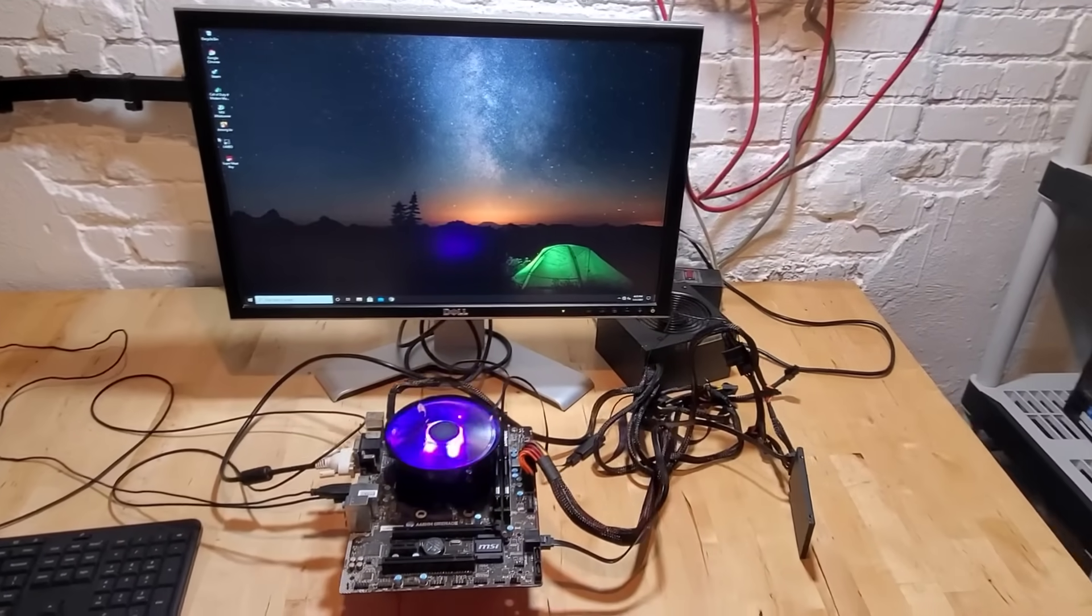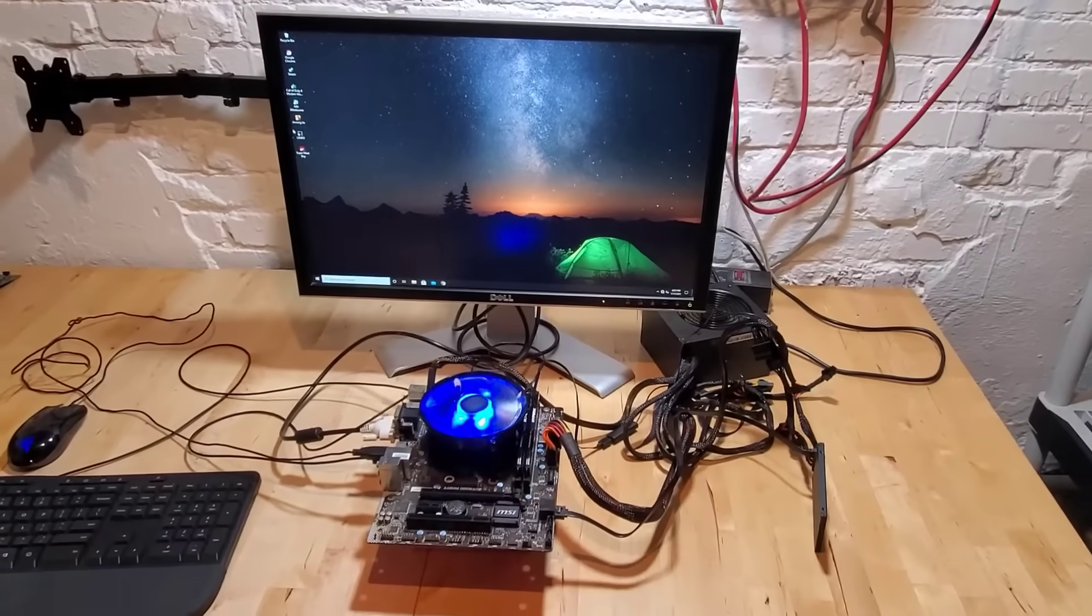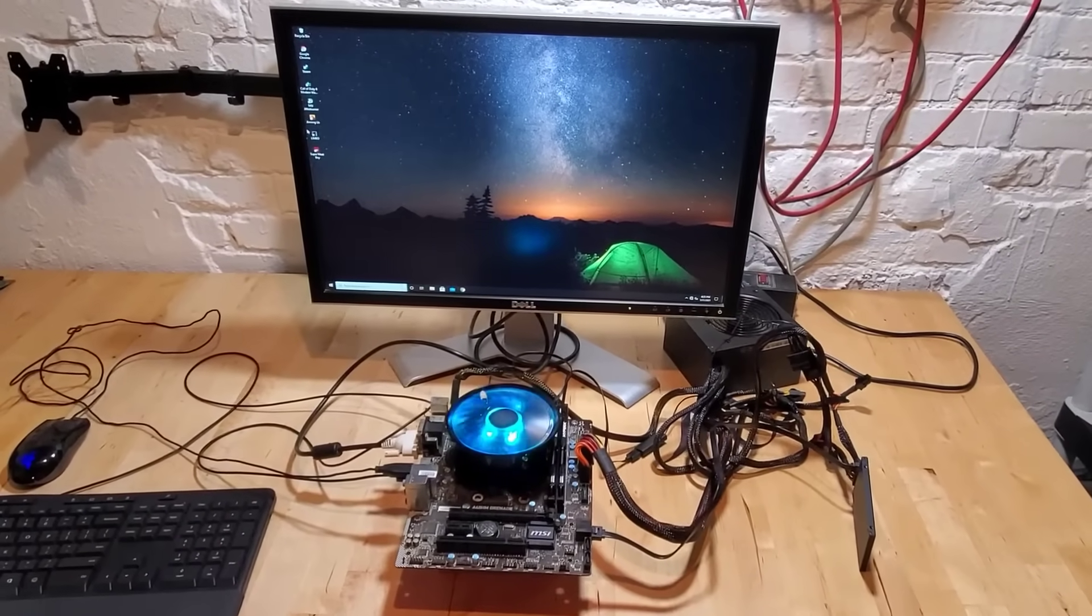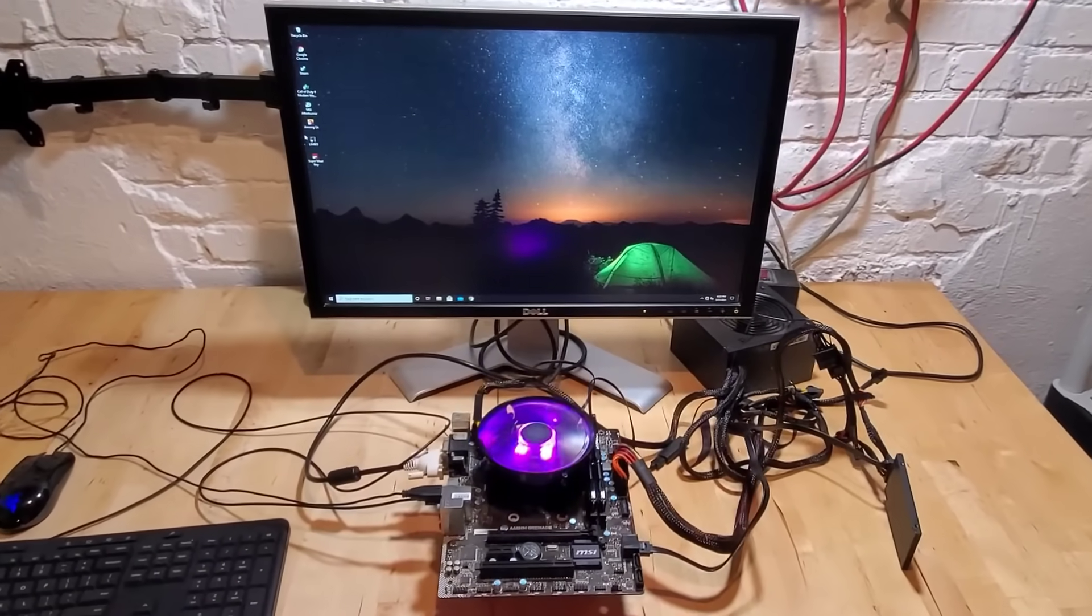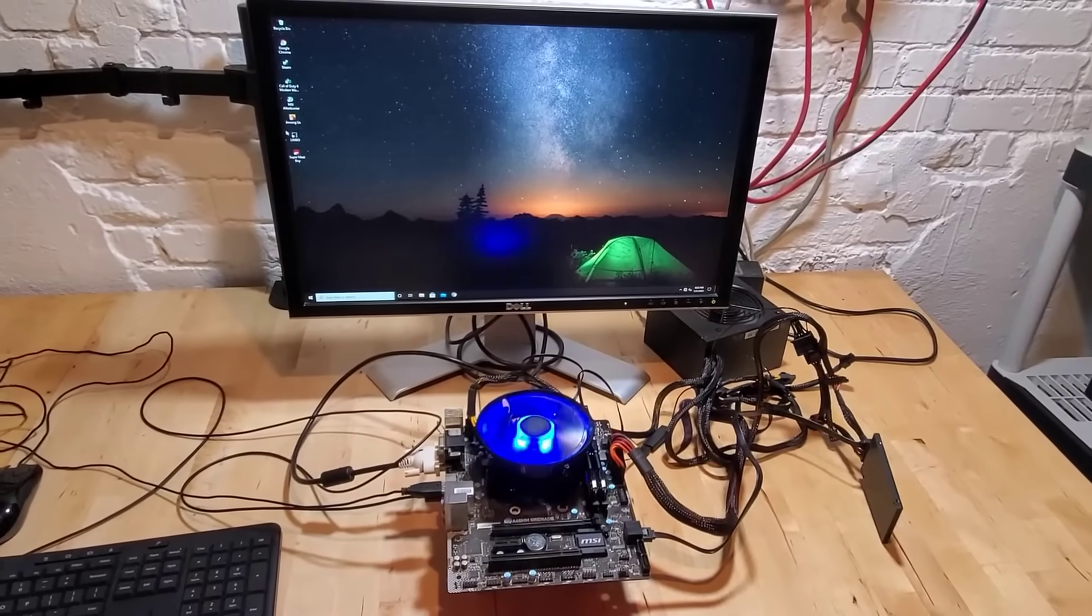What happens if we remove each part of a computer while that computer is running? Hey everyone, my name is Mr. Yeaster and in this video, let's find out.